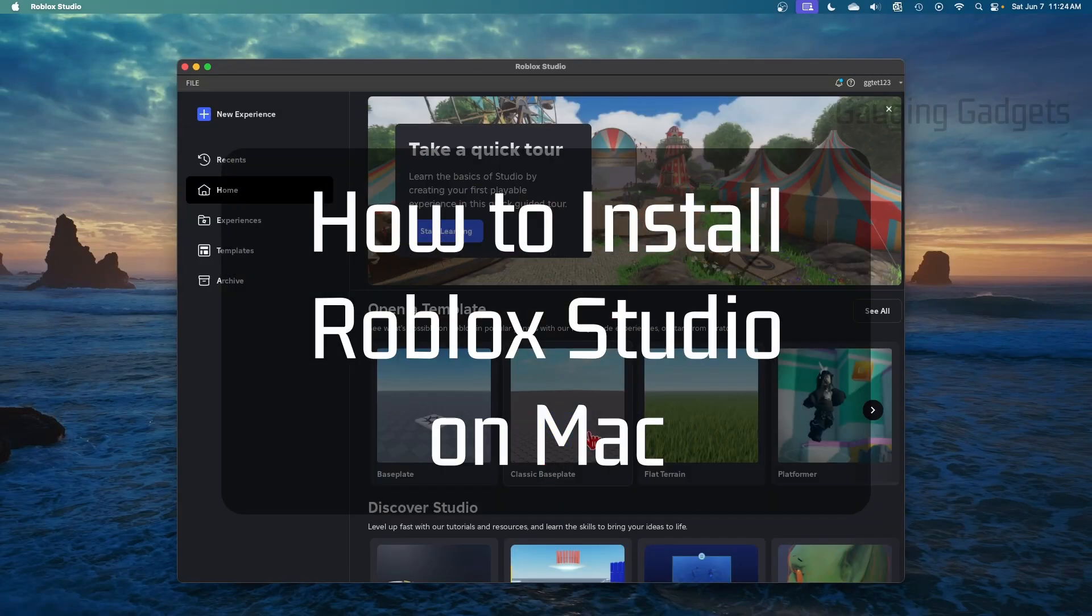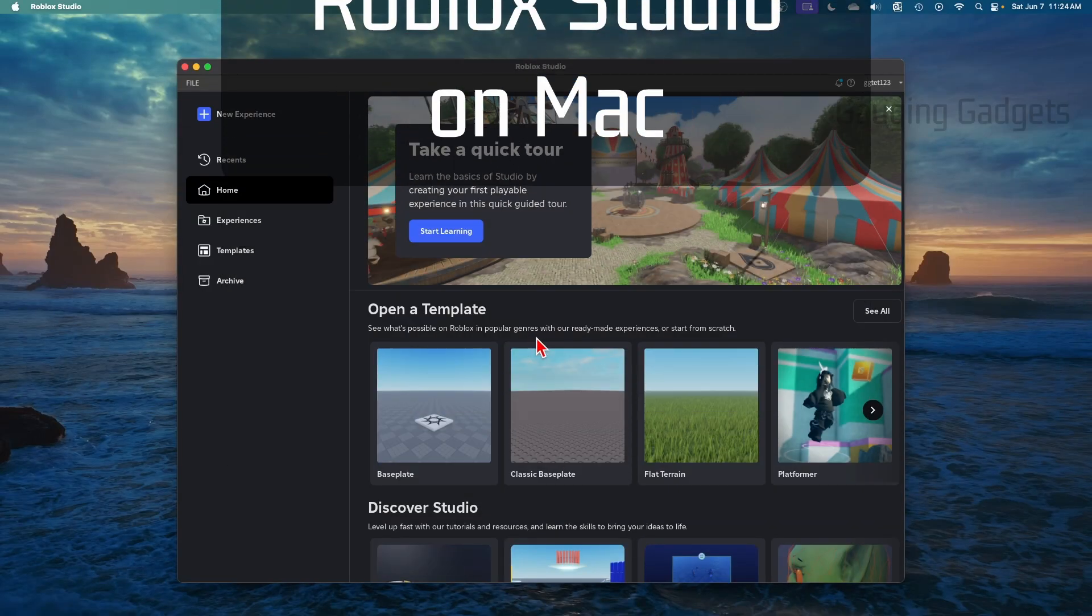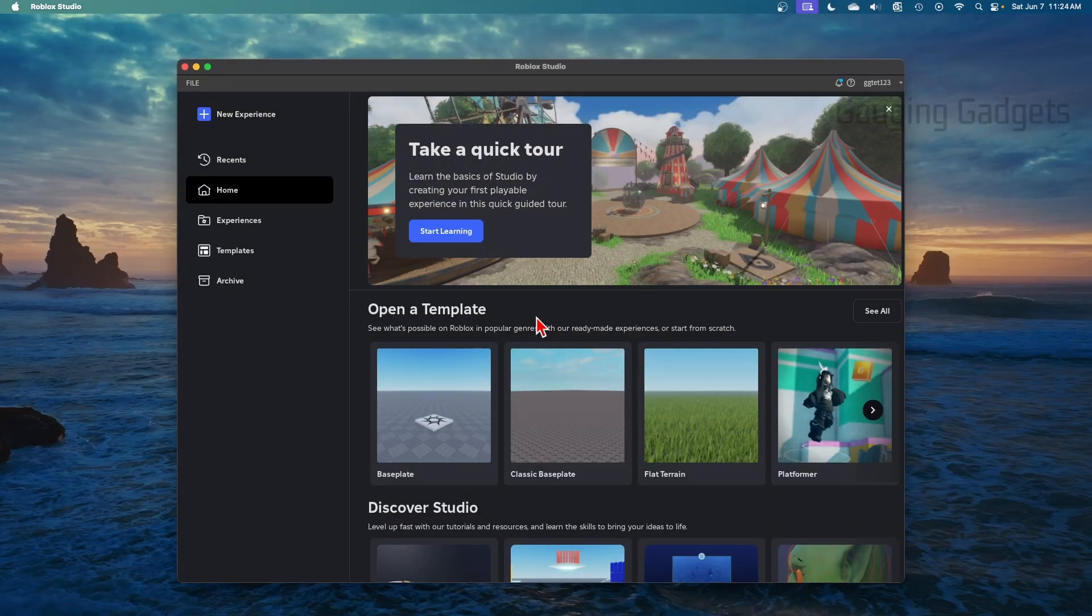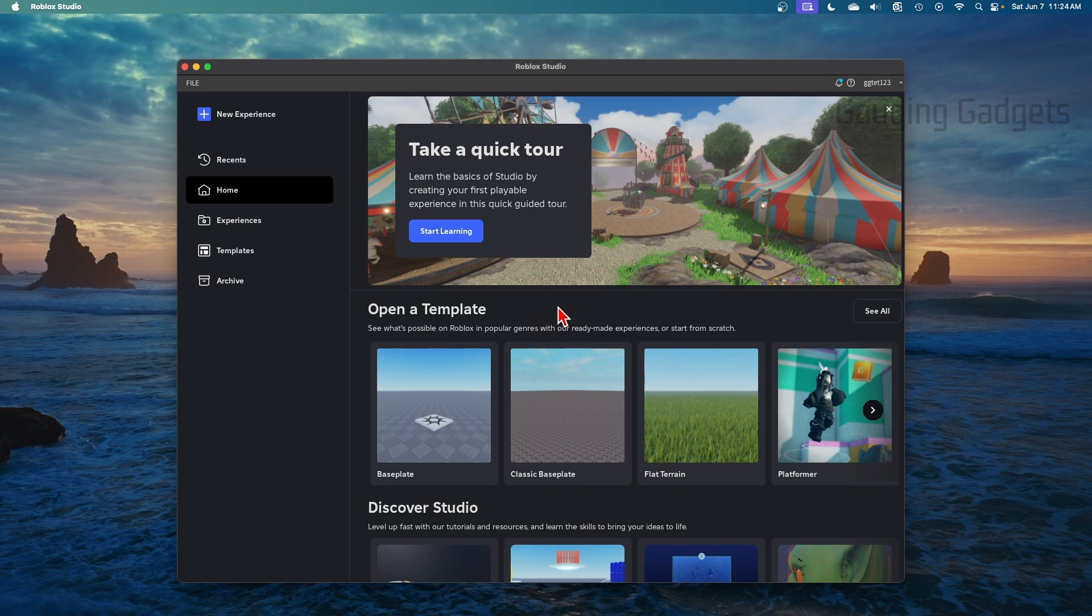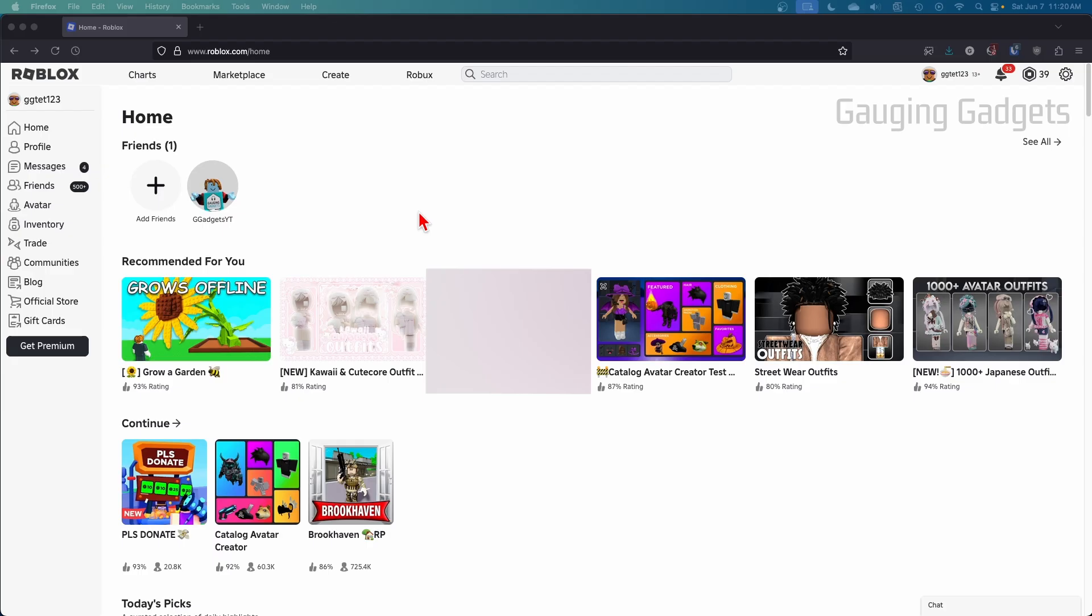In this tutorial, I'm going to show you how to get Roblox Studio on a Mac. So if you're trying to download and install Roblox Studio on your MacBook, Mac mini, anything running macOS, by the end of this tutorial, you'll have that done.